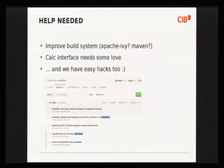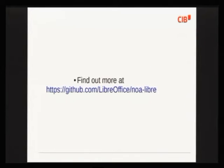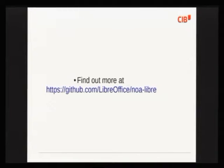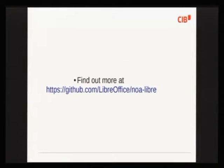If any of this evokes interest, NOAH Libre is on GitHub. Feel free to pull the repository and work on some easy hack if you're looking for something nice in Java to do. We're looking forward to pull requests.